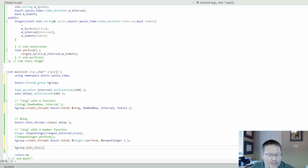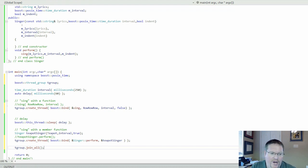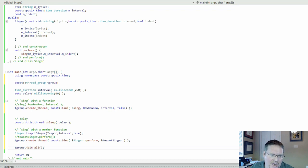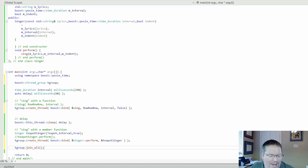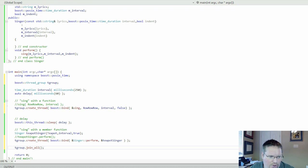So we say tgroup.joinAll. And join is a place where one thread waits for other threads to join it. So this main has its own thread, although it's not an explicit thread. Here is the point where these threads come back together. So it waits for the threads to finish before it goes to return zero.